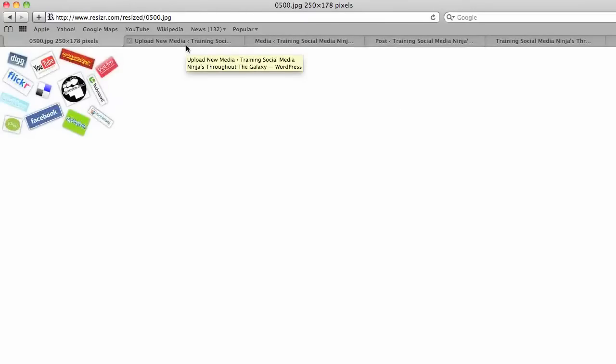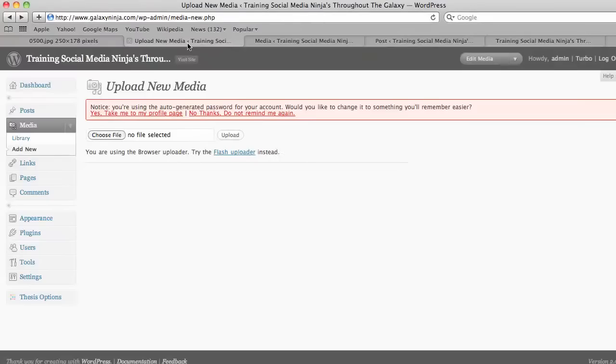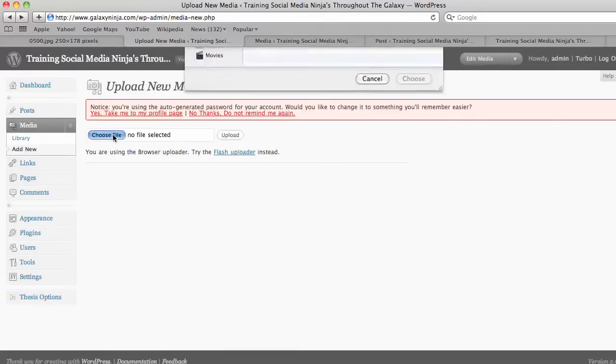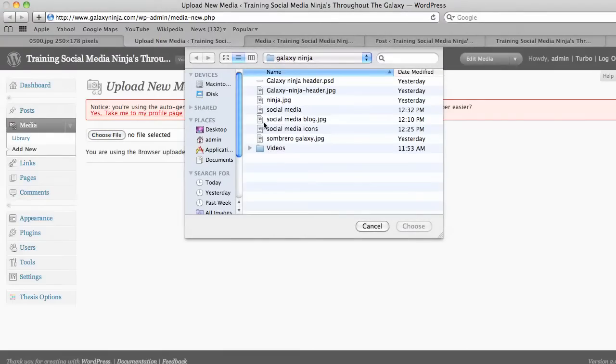And then you go to the back office of your WordPress, go to media, add new, and then you're presented with this screen where you choose your file, social media.